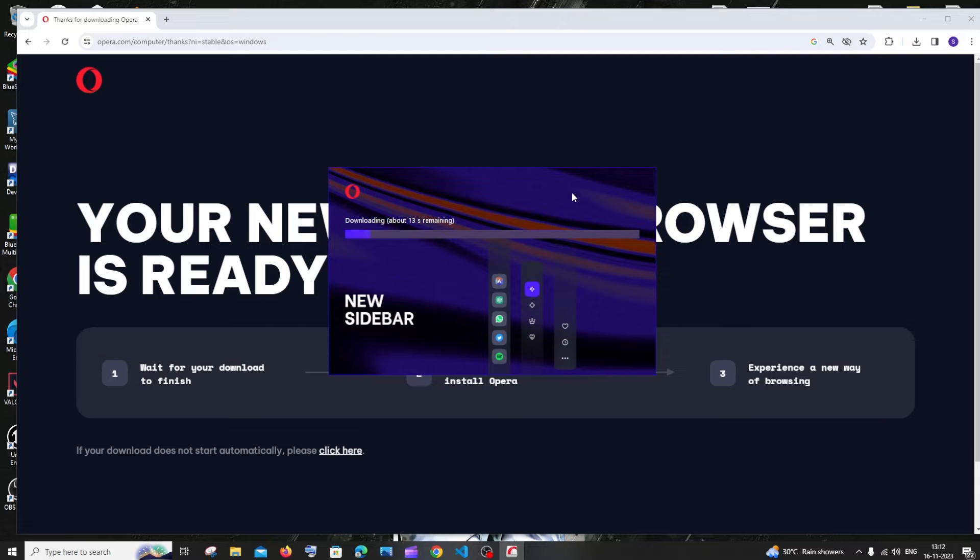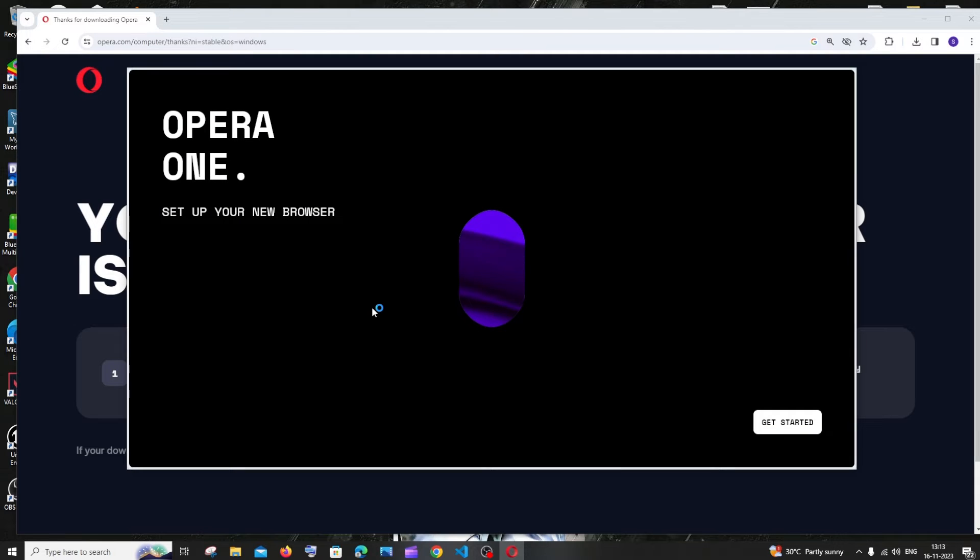So just be patient. Once the download is complete, you just need to click on get started.